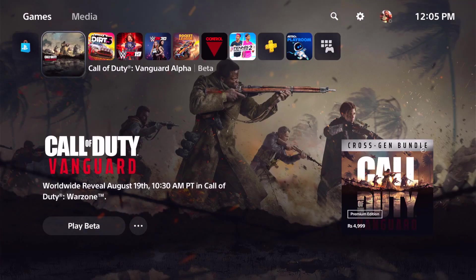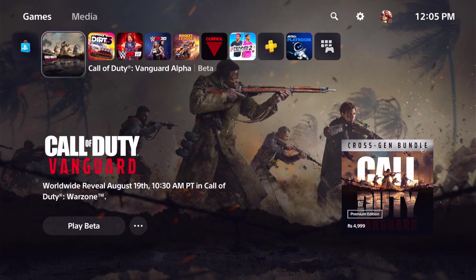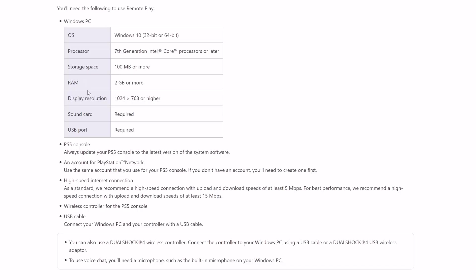Hello friends, in this video I'm going to explain how to remote play your PS games on Windows PC. These are the system requirements you can go through. I will be providing this link in the description.